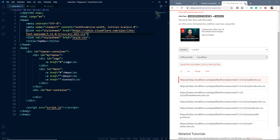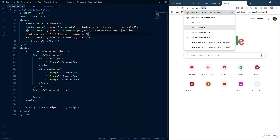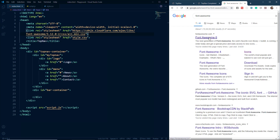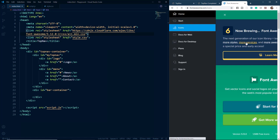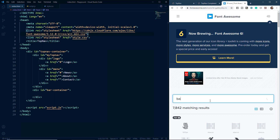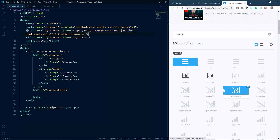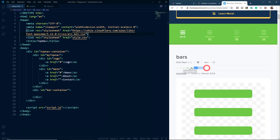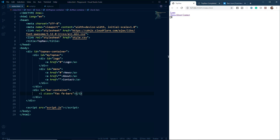Now we can use Font Awesome icons. To use them, go to the Font Awesome website, click on the menu icon and then on Icons. Search for 'bars' and click on the bars icon. We'll get the HTML element to use it, so we'll copy it and paste it into the bar container. Now we have a nice hamburger menu for our top navbar.